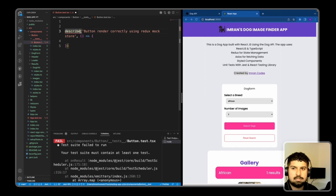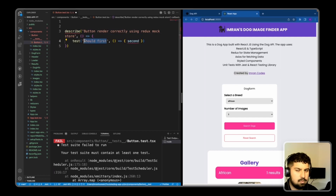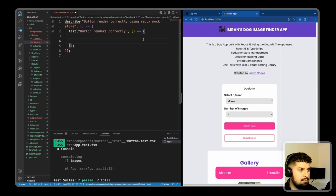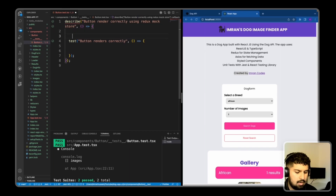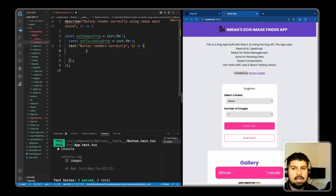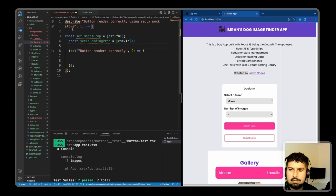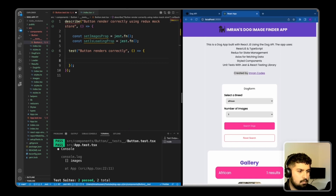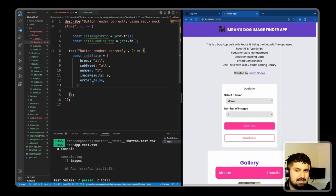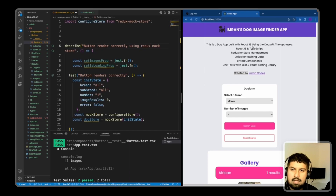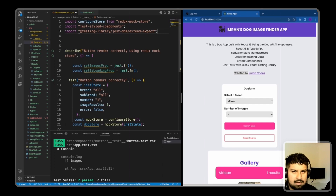I'll also import describe. Inside, I'm going to render a test - 'button renders correctly'. I'll have some props in the describe block as jest.fn() functions: setImagesProp and isLoadingProp, which are the props being passed down in this component. In the test, I bring in the initial state, the same as the app's initial Redux state. We also create a mockStore and configure it, importing configureStore from redux-mock-store.